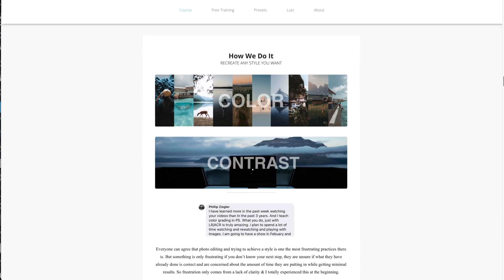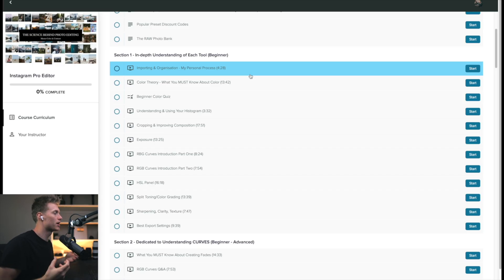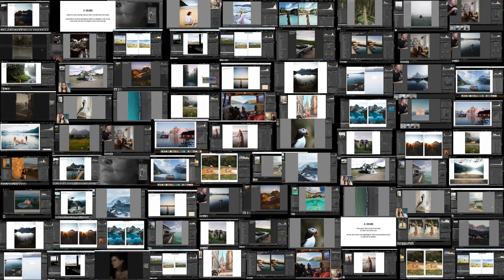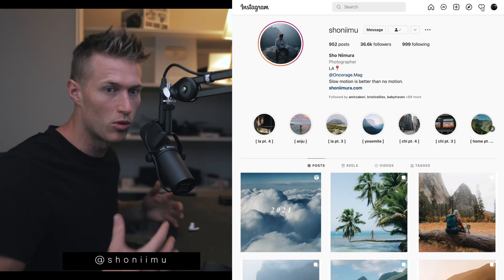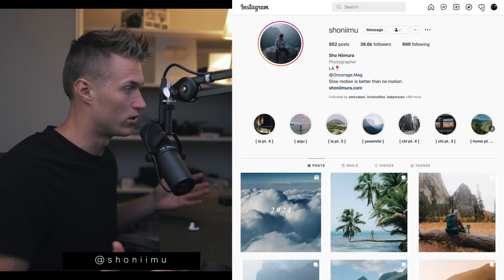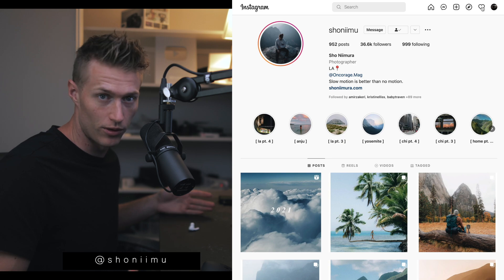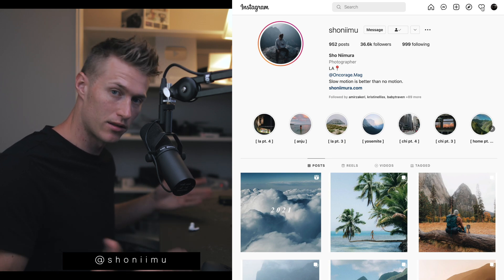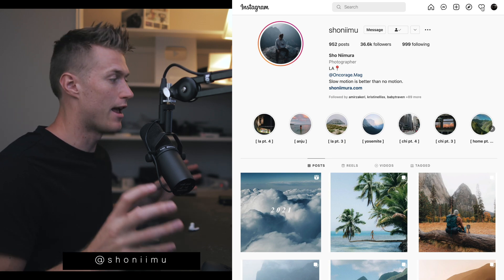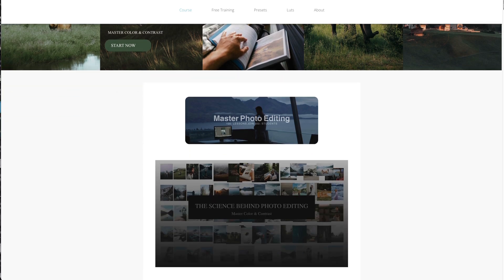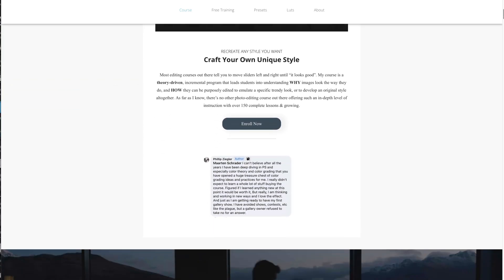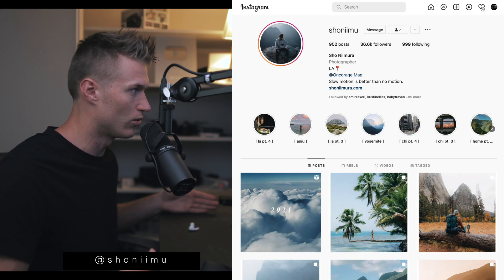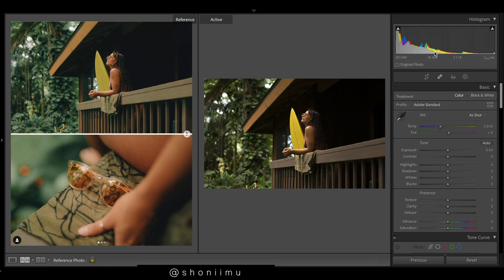Also, I have an entire course on color, advanced things in Lightroom, beginner things in Lightroom, a ton of guest editors in the course as well, which has created just the number one resource in the world to learn photo editing and master color, master contrast, and create the exact style you want. Links down in the description for that as well.